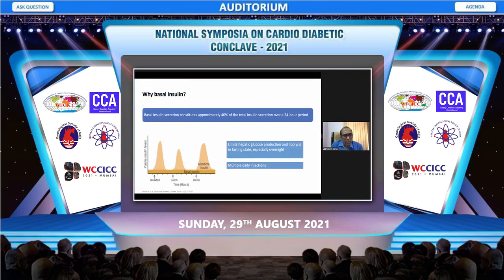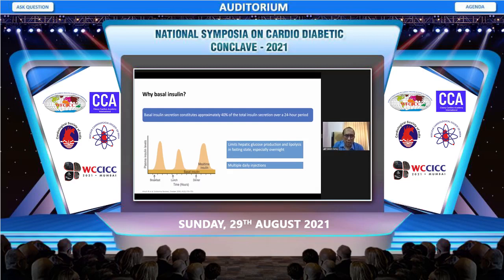Basal insulin constitutes almost 40 to 50% of the insulin secreted throughout the day. This is the insulin that limits hepatic glucose production and lipolysis in the fasting state, especially in the overnight fasting state. When replaced, it could provide much better glycemic control.